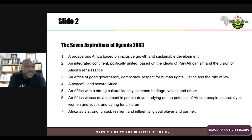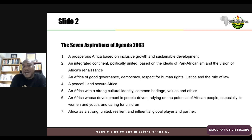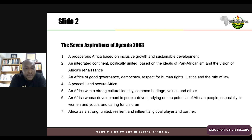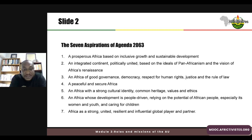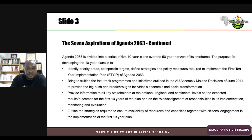The fifth aspiration is an Africa with a strong cultural identity, common heritage, values, and ethics. The sixth is an Africa whose development is people-driven, relying on the potential of the African people, especially its women and youth, and caring for children. The last but not the least is Africa as a strong, united, resilient, and influential global player and partner.